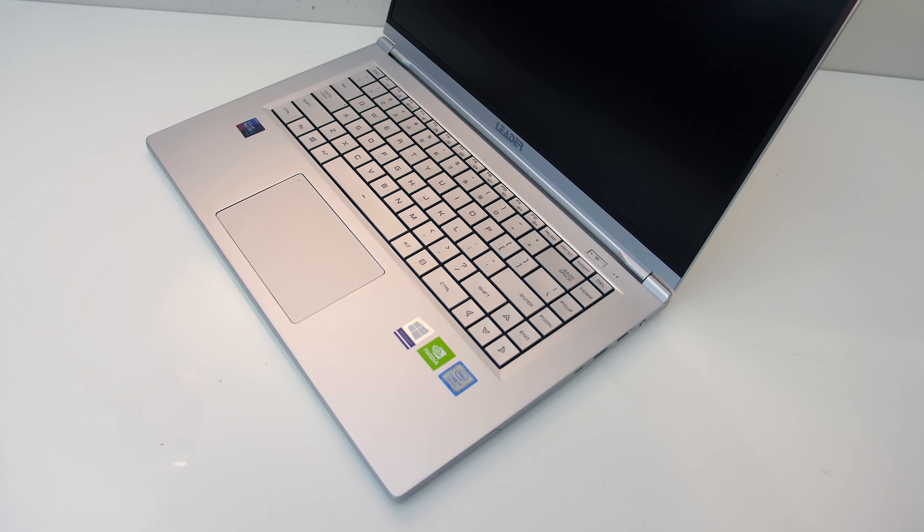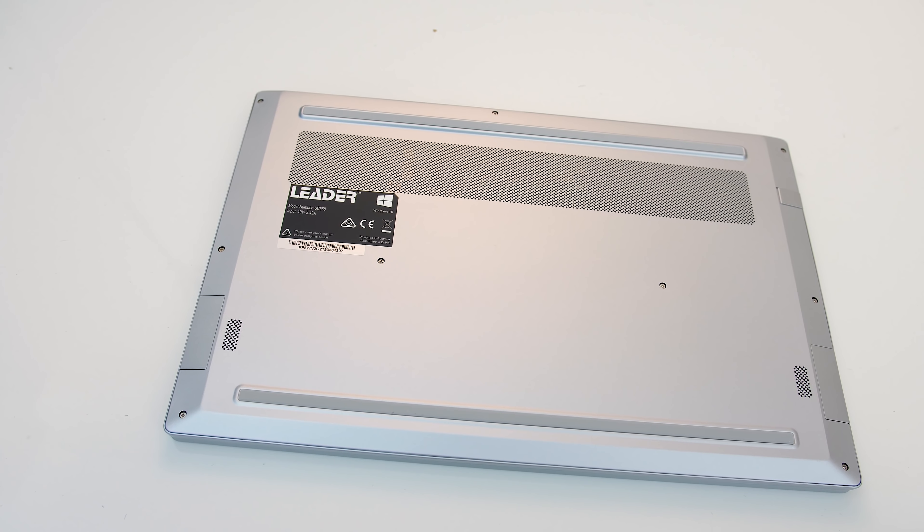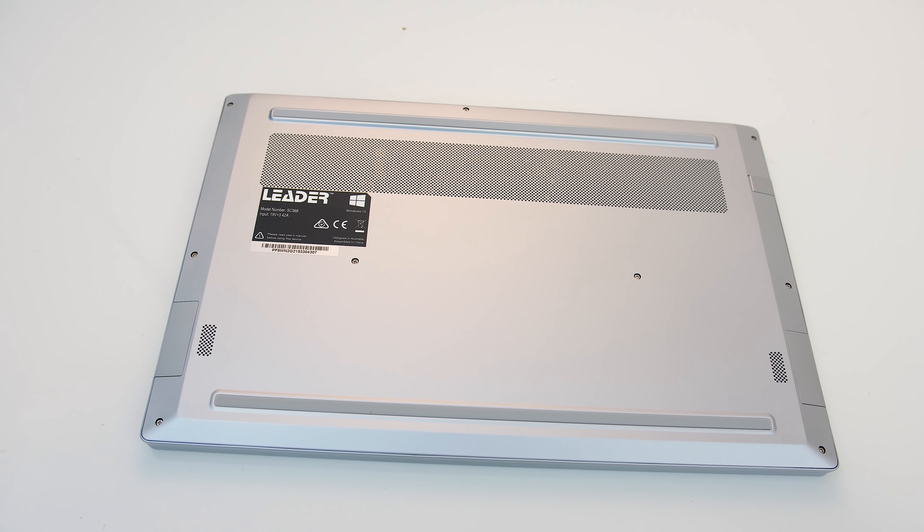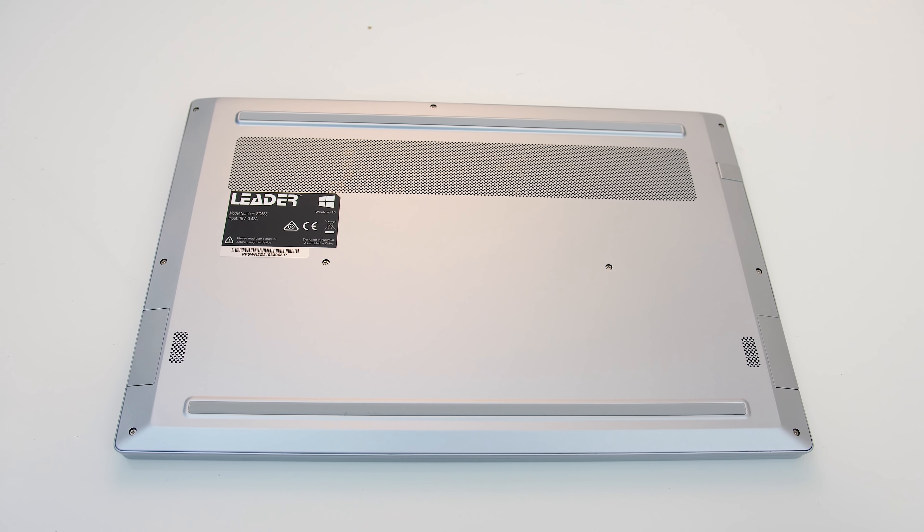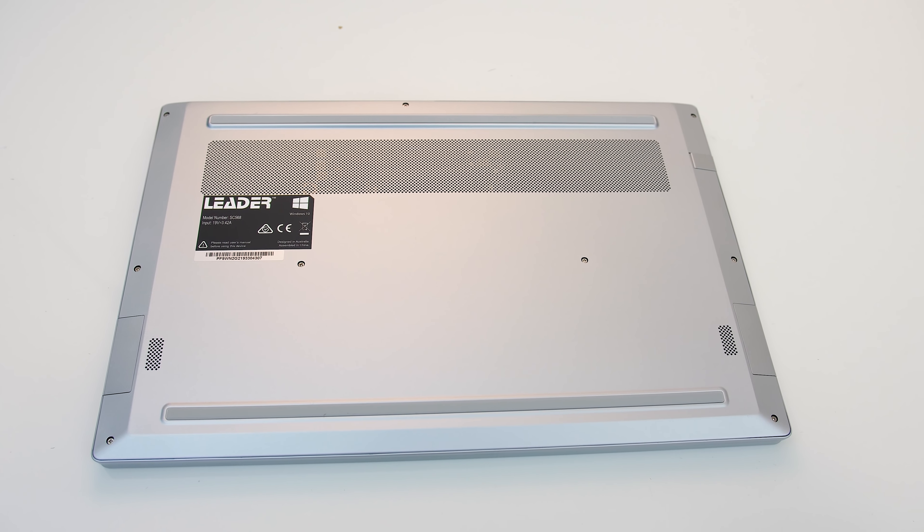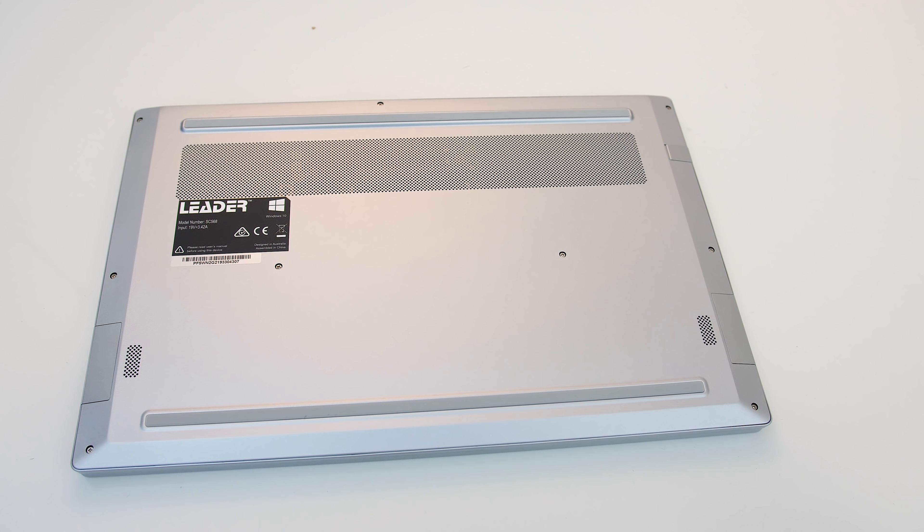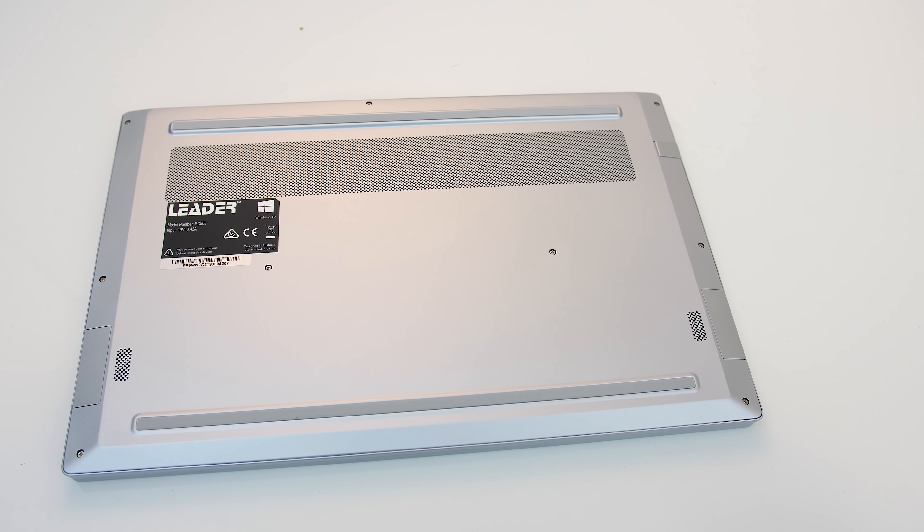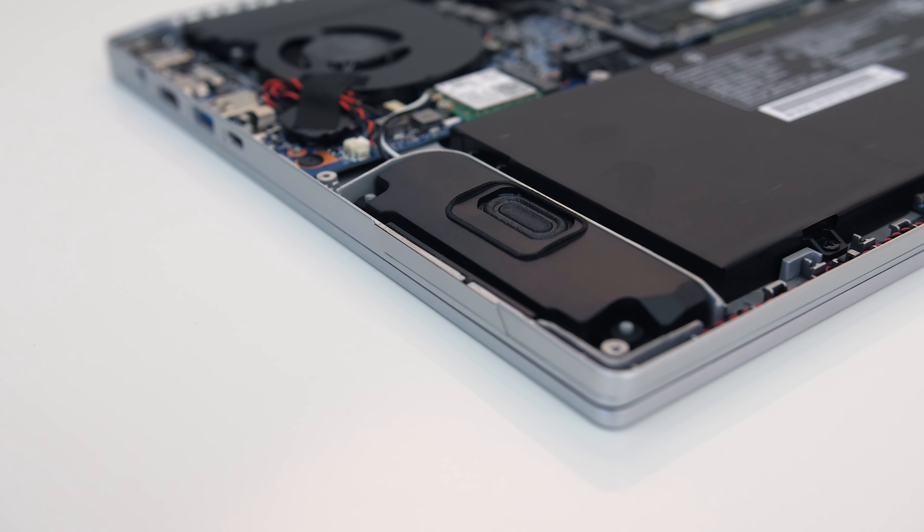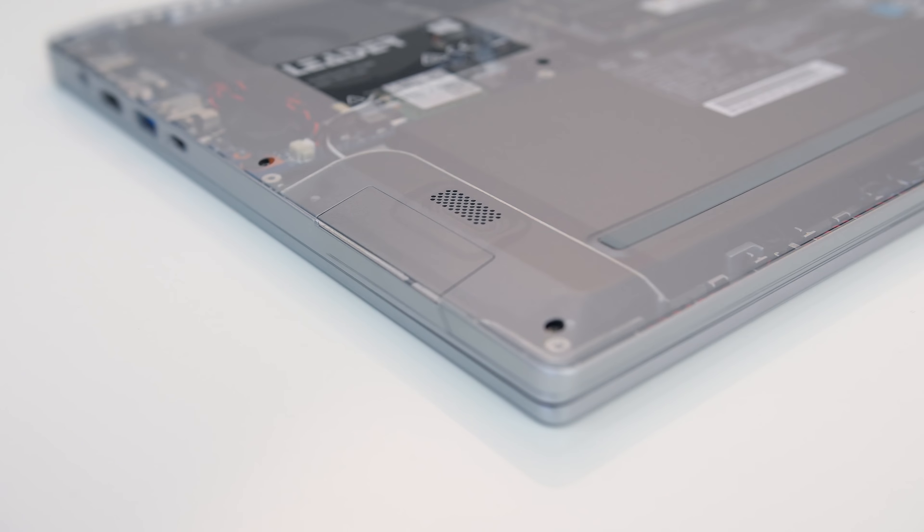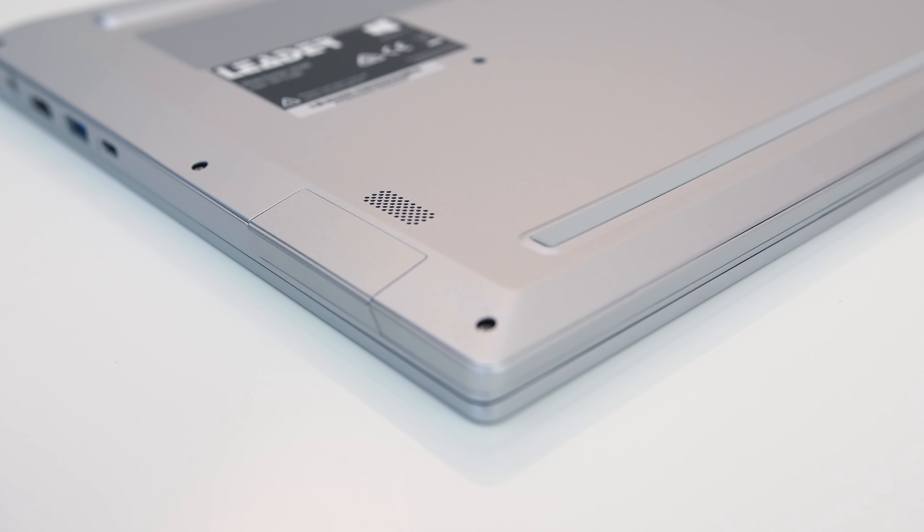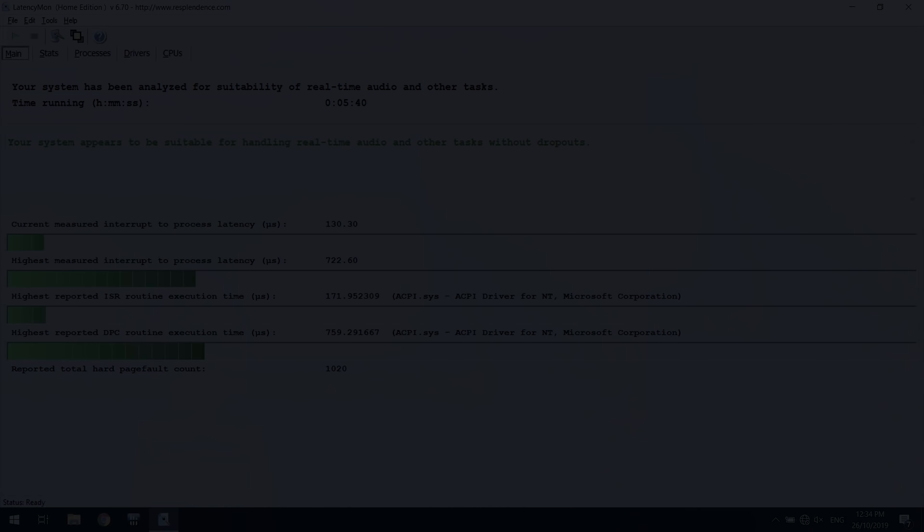Due to the all silver finish it doesn't really show up fingerprints. Underneath just has some air ventilation towards the back, and rubber feet which did an alright job of preventing movement when in use. To get inside we only need to take out 9 Phillips head screws. The speakers are found towards the front left and right corners, they sounded okay, about average but a bit muffled. At max volume they weren't too loud, but not too bad, and the latencymon results were okay too.